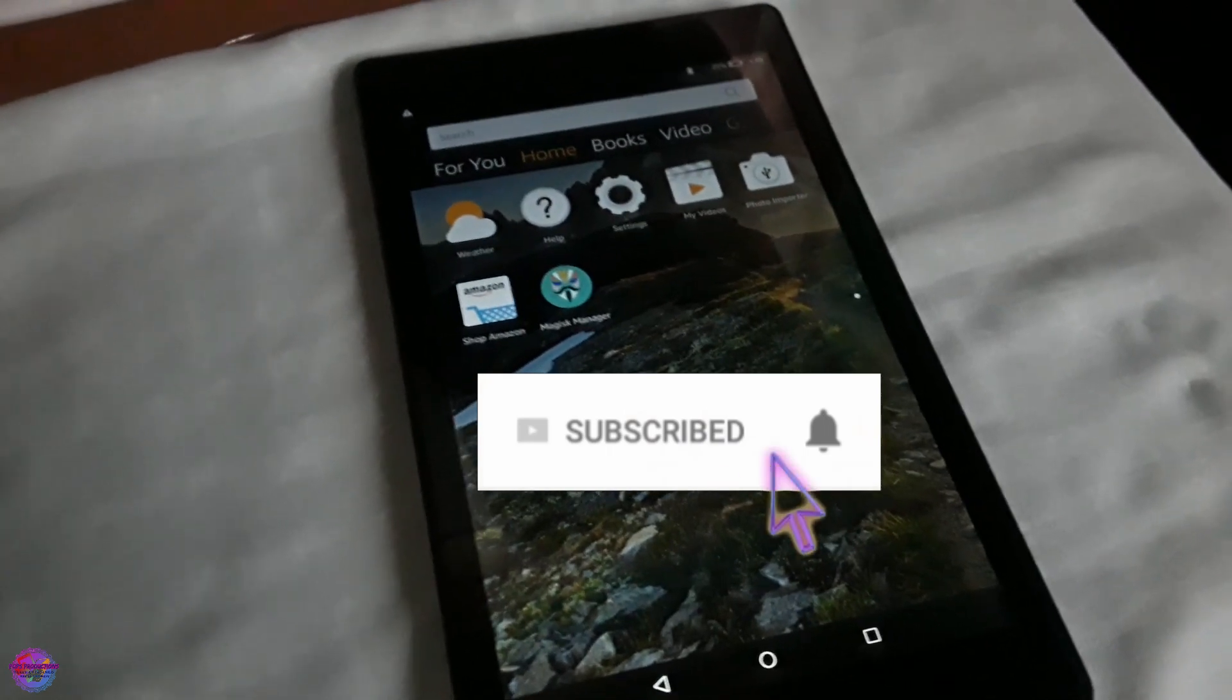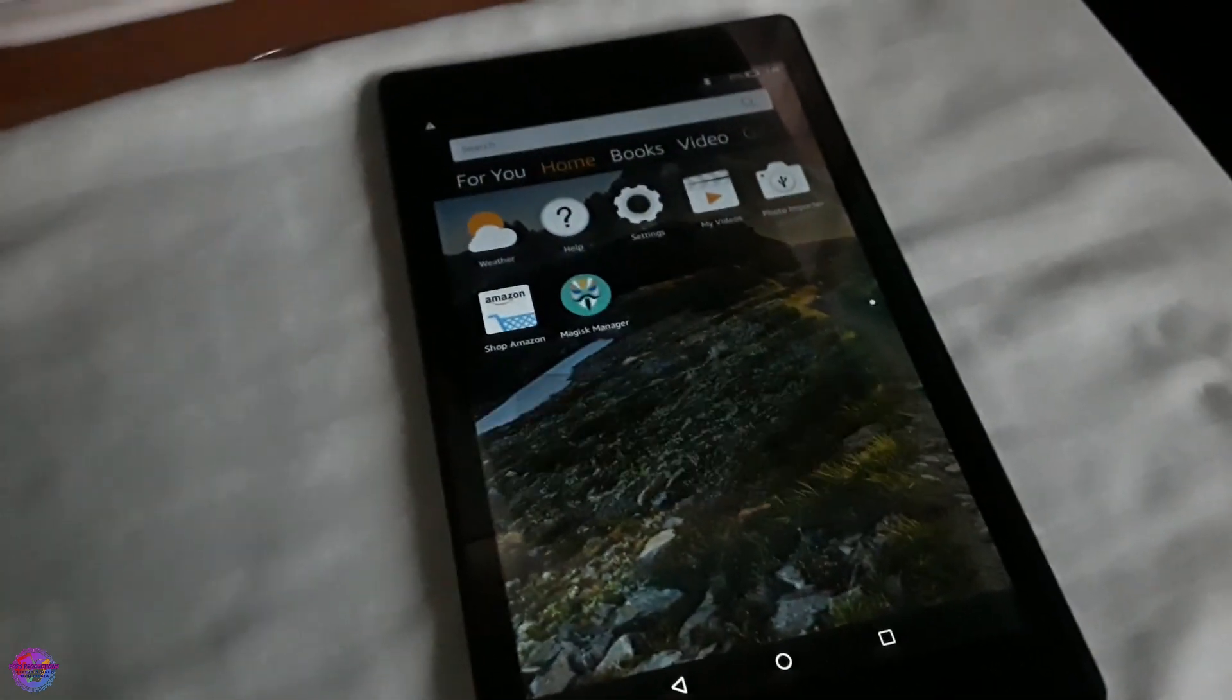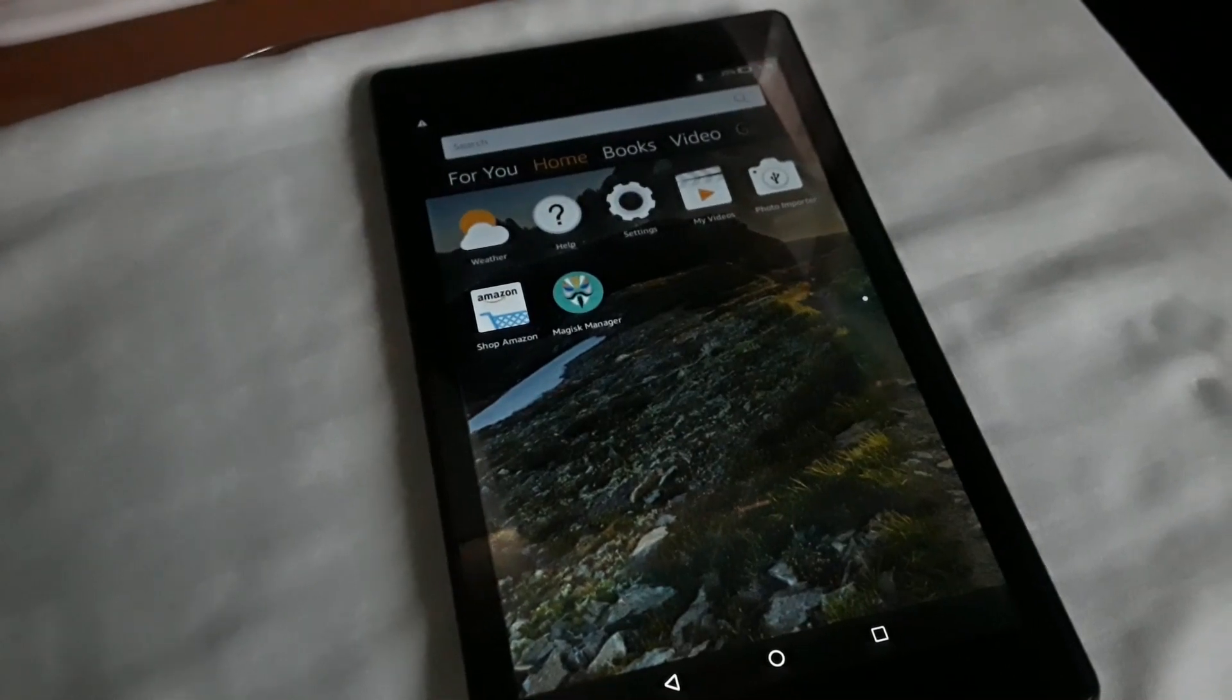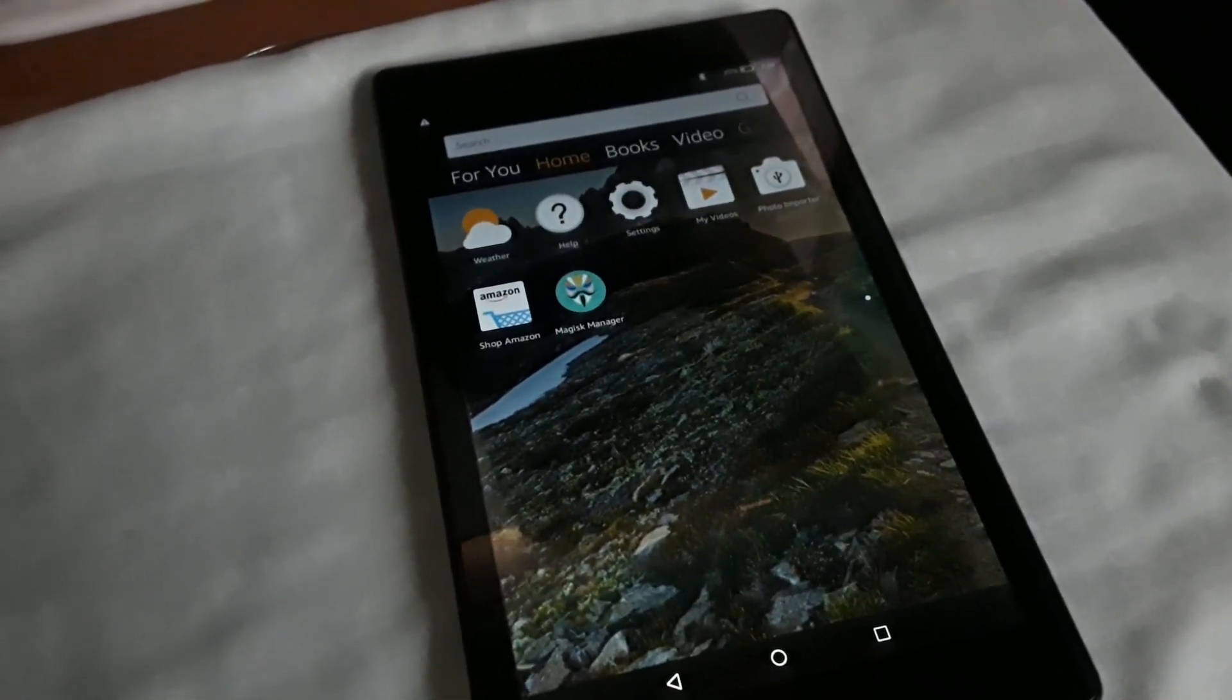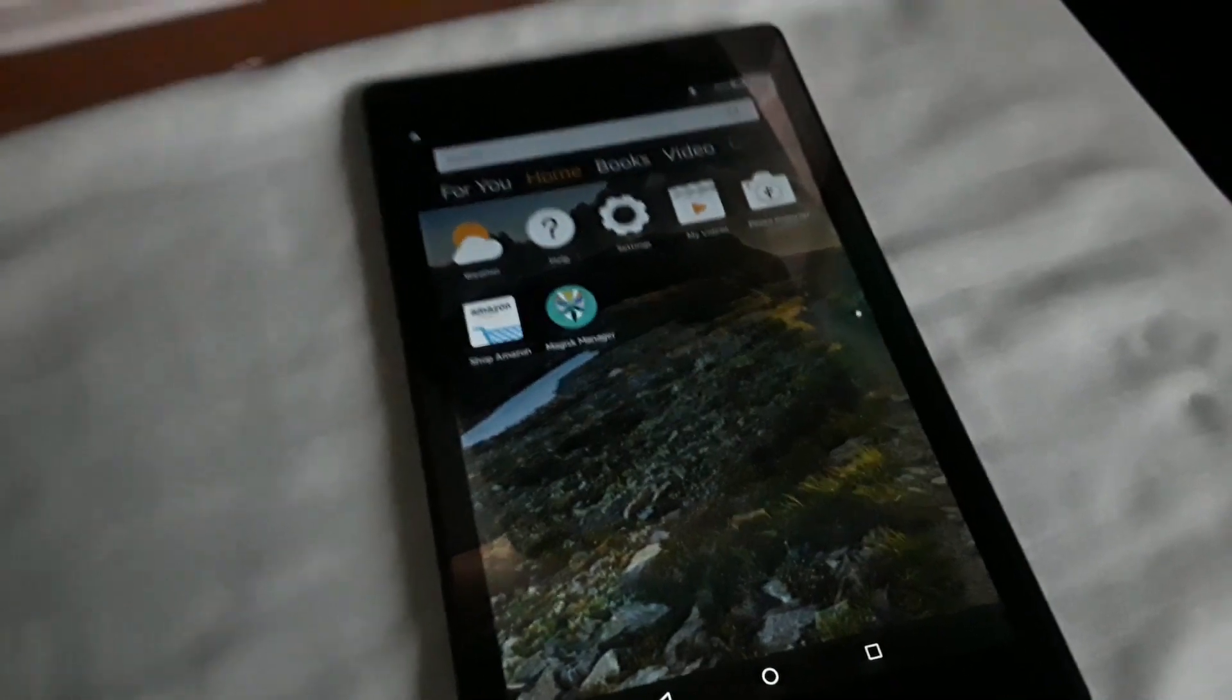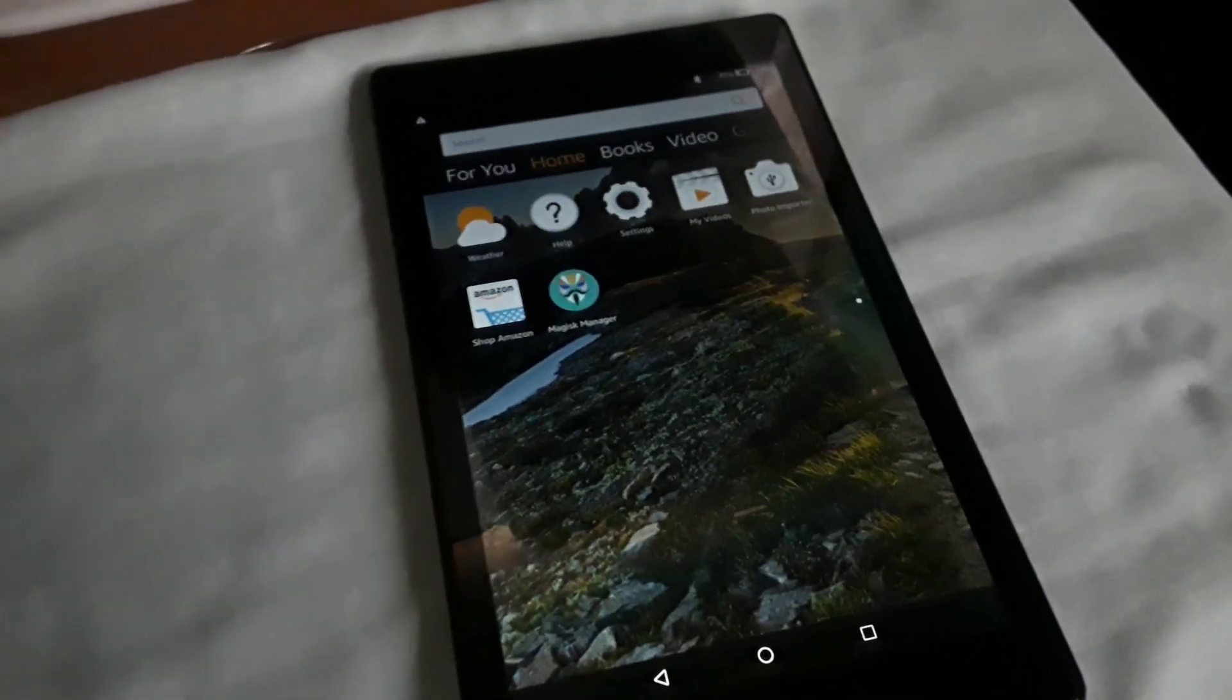That's basically it for today's video and of course I am coming up as well with another video on updating this tablet to Android Pie or we install Lineage OS 14.1, which is basically Android 7.0 which this device is running. So look out for that.